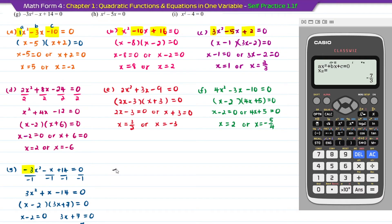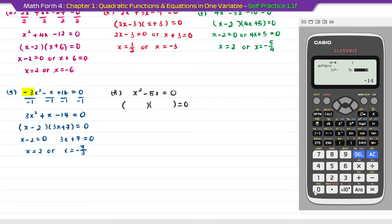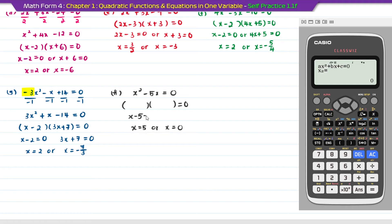Question H: x squared minus 5x equal to 0. Press AC on the calculator. A is 1, b is minus 5. Since we don't have the value of c, just press 0. Press equal, then equal again. The first answer: x equal to 5. For the second answer: x equal to 0. Going backwards: x minus 5 equal to 0. For the second one, it remains x equal to 0.